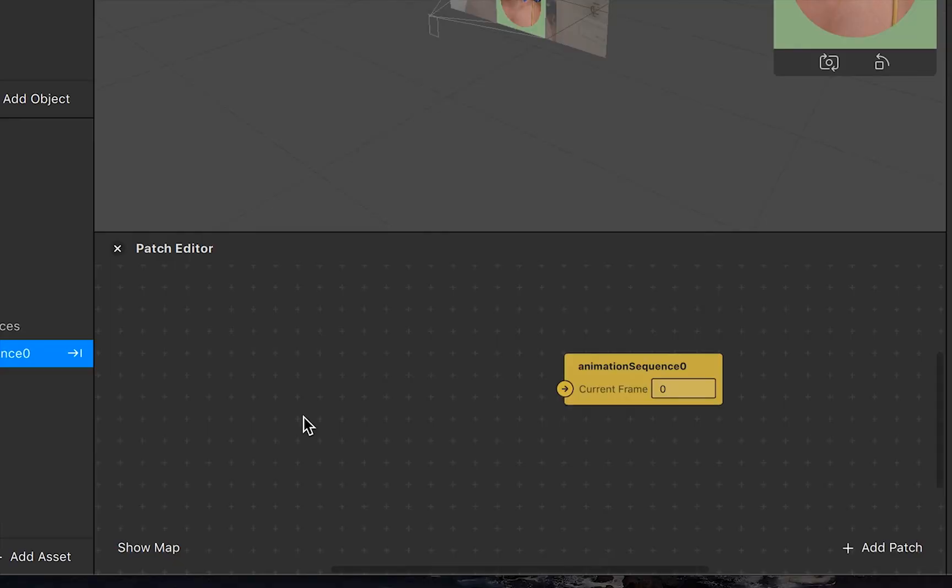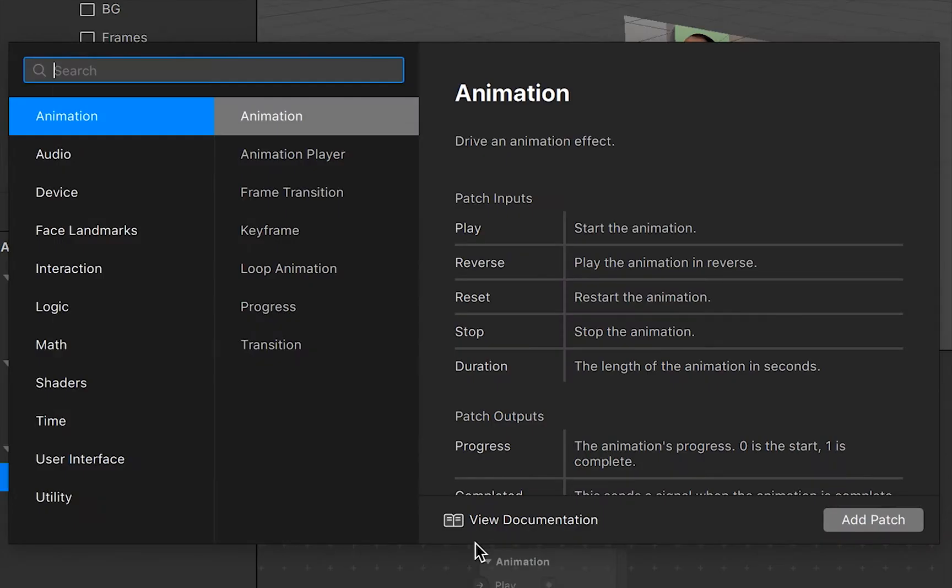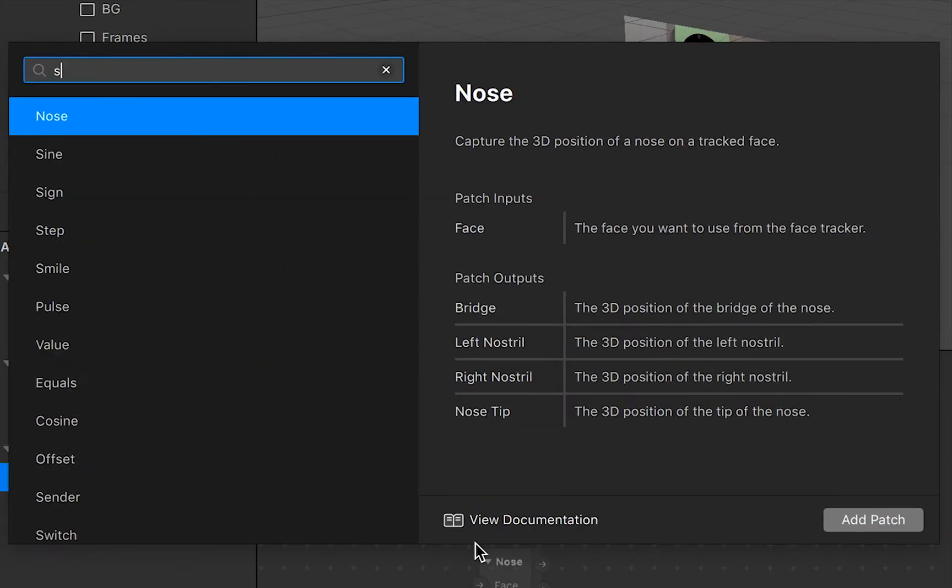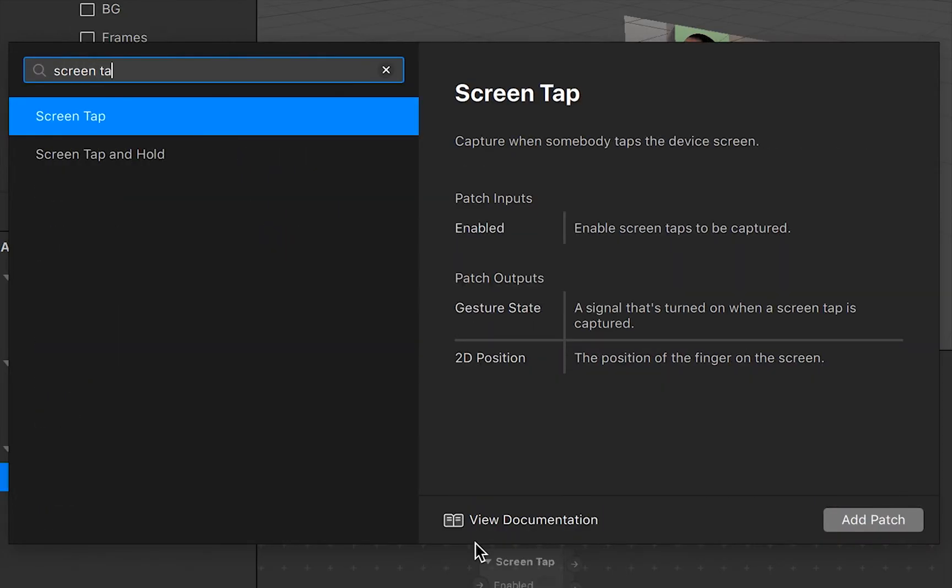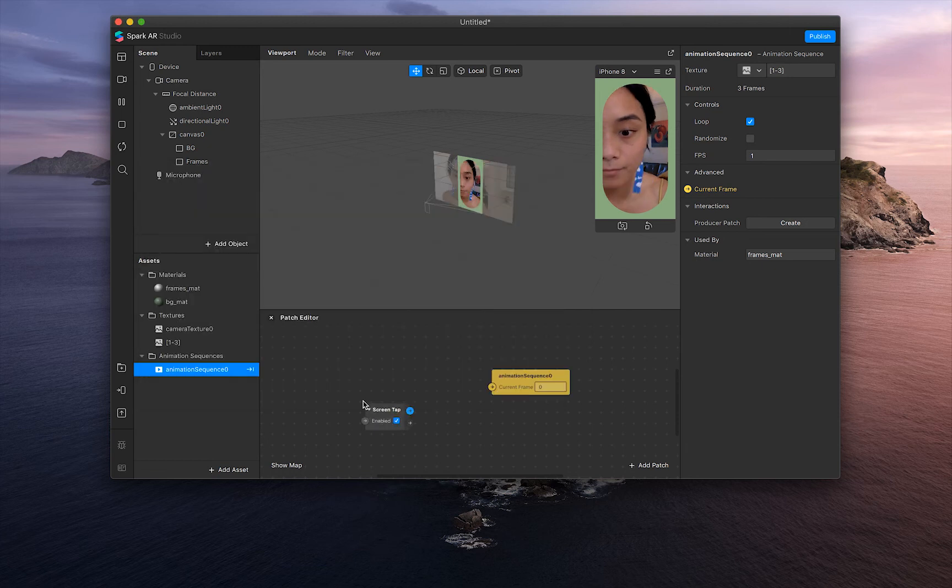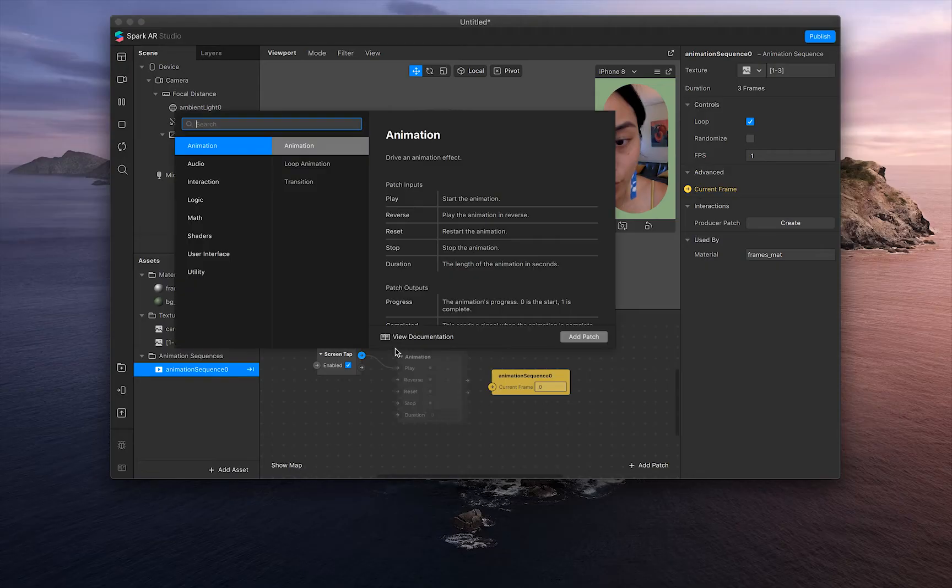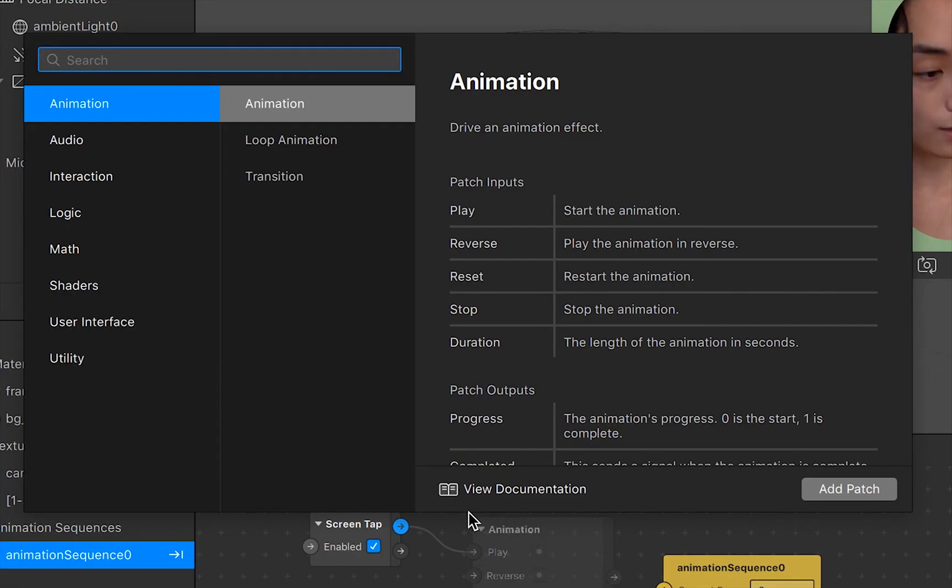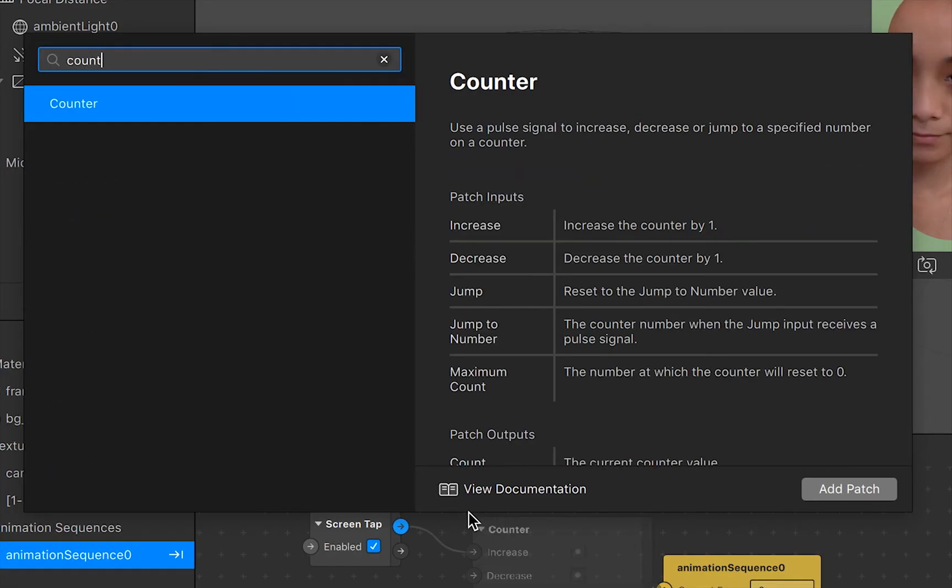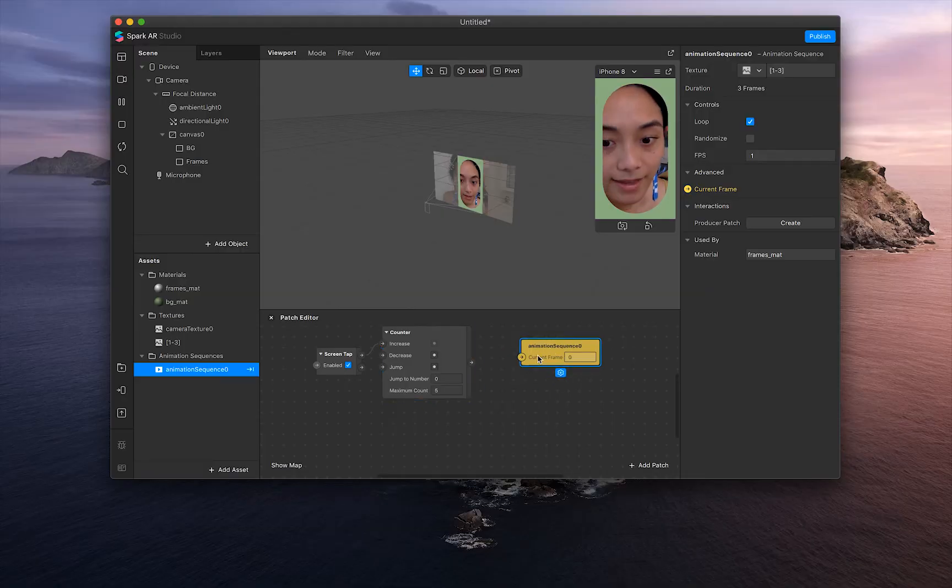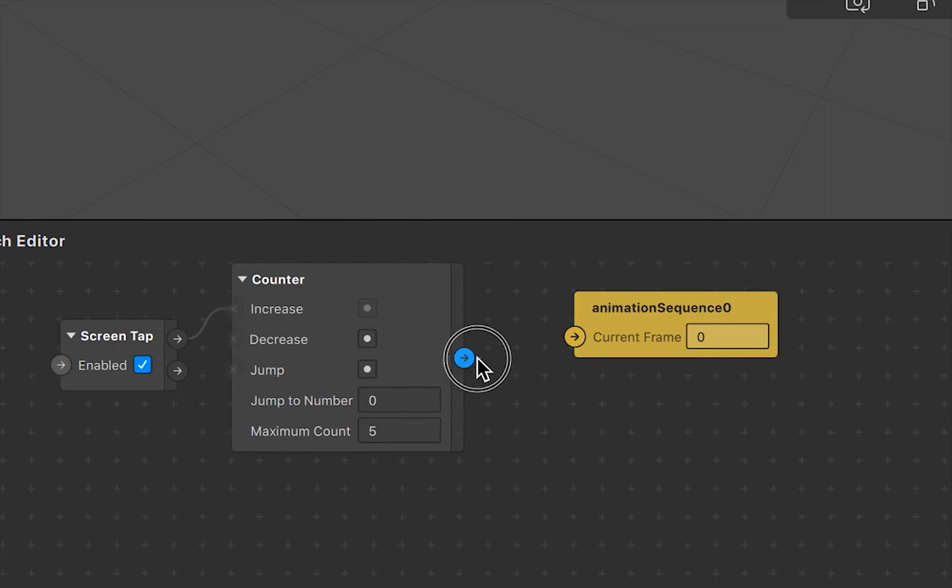And with the patch editor open, right-click and search screen tap. Perfect. Let's go into that first arrow and drag and drop. And then the window will come up and search up counter. And then connect that with animation sequence zero.